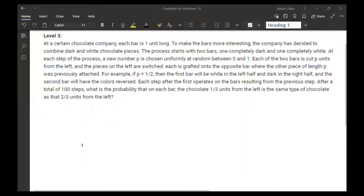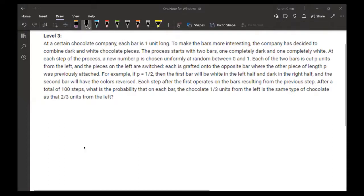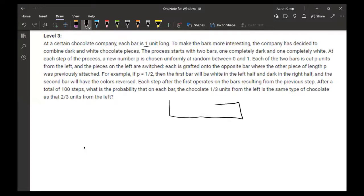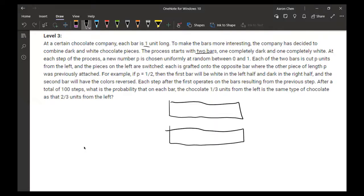So at a certain chocolate factory, each bar is one unit long. The company wants to make the bars more interesting by combining white and dark pieces. So here are two bars which the process starts with — one is completely dark and the other is white. I'll just doodle a line through the ones that are supposed to be dark.